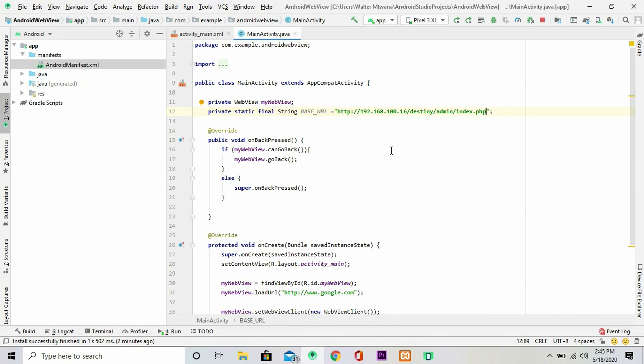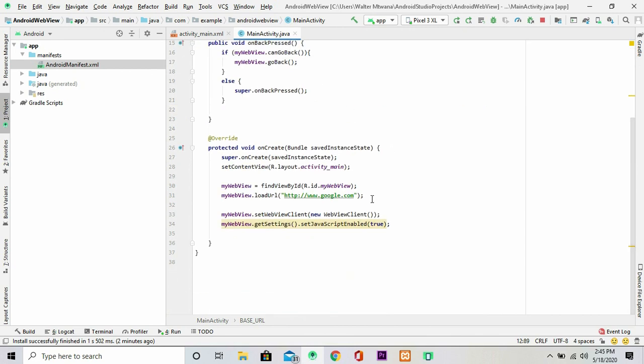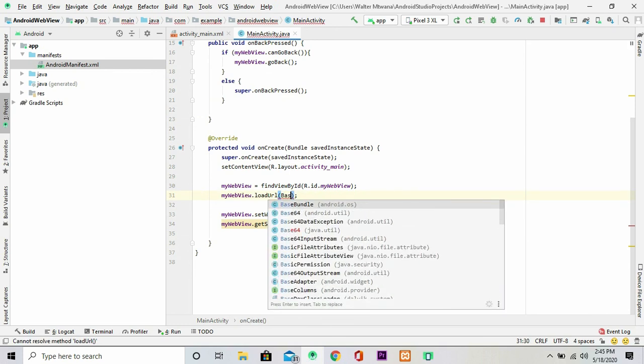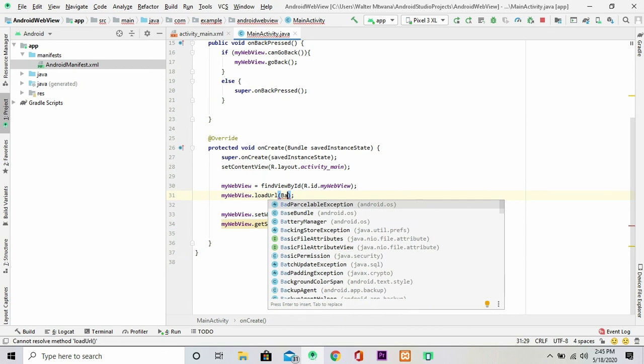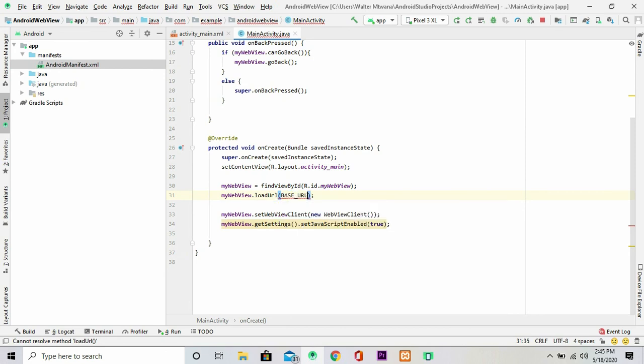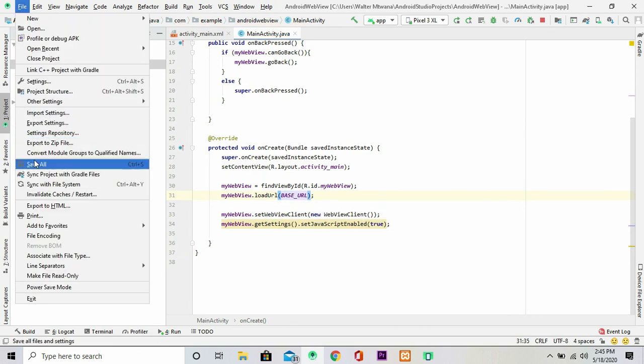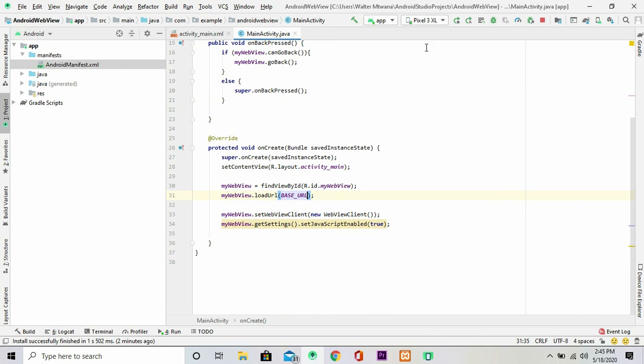So I'm going to pass this URL inside here. Okay, looking good. So I can just save this file and write.